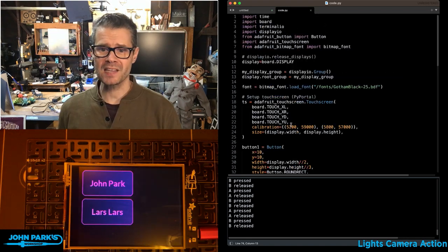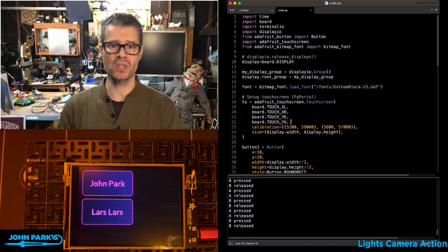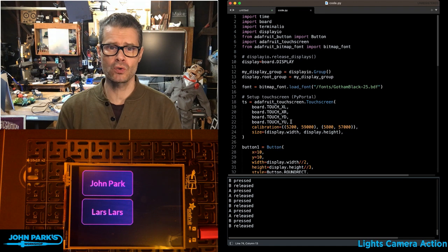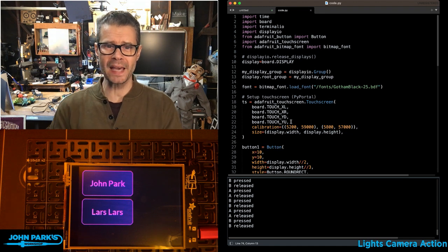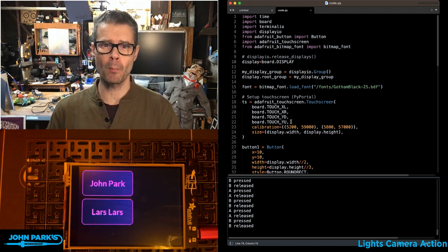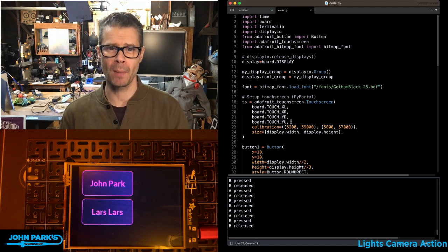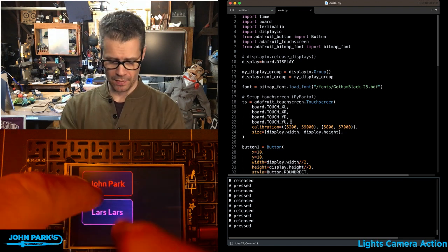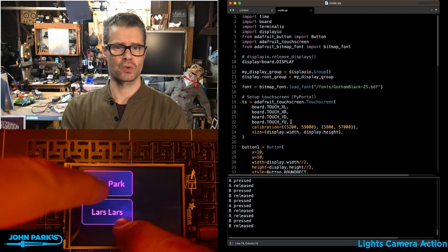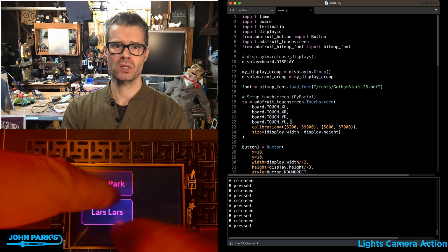And so that is how you can use Adafruit Button to create display IO button elements inside of CircuitPython. And that is your CircuitPython Parsec.